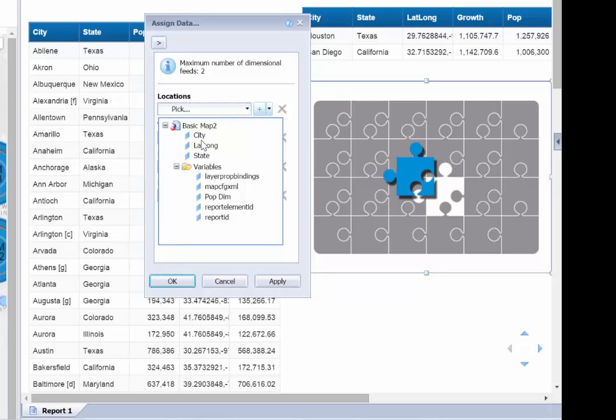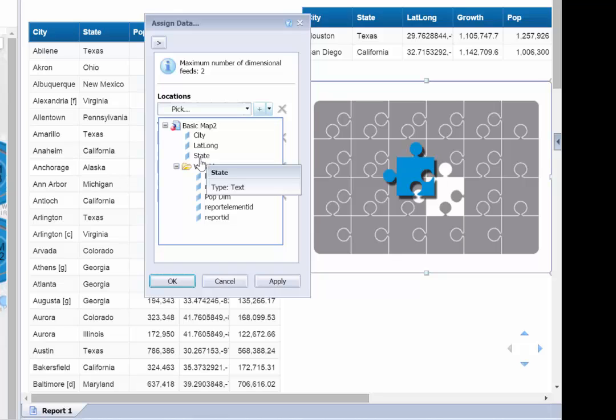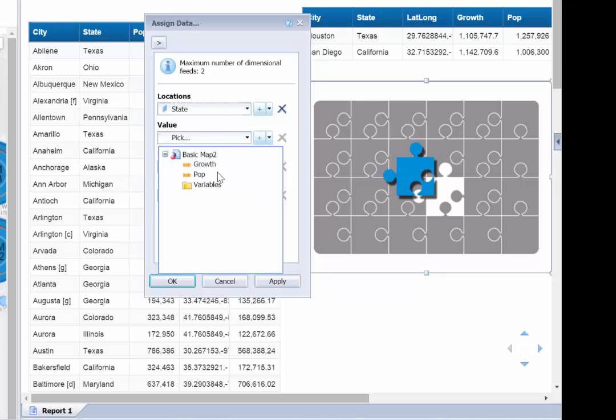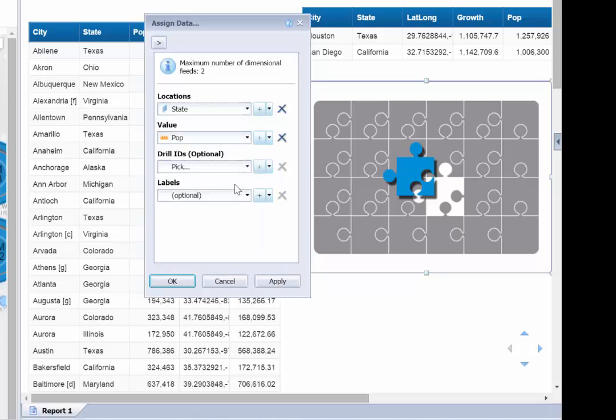We can choose our locations, which can be any combination of address, city, state, or latitude and longitude. In this case we'll pick out states. I can choose a measure from my data set.